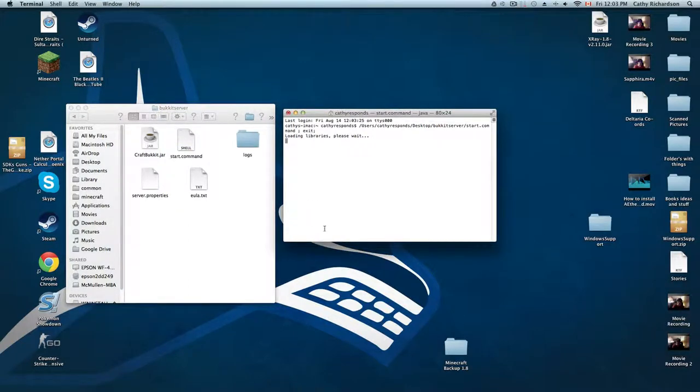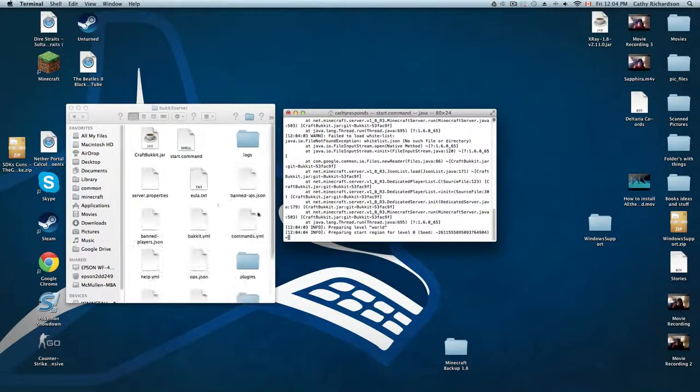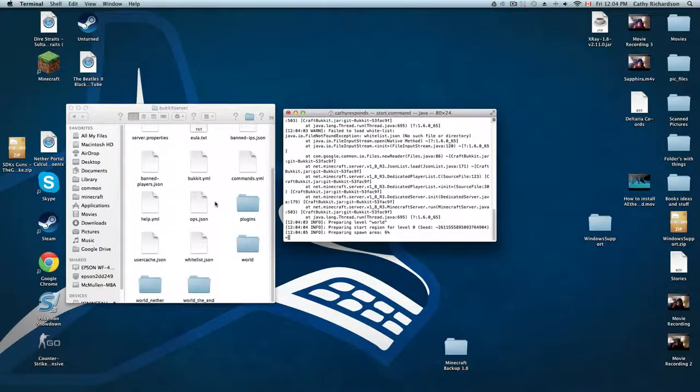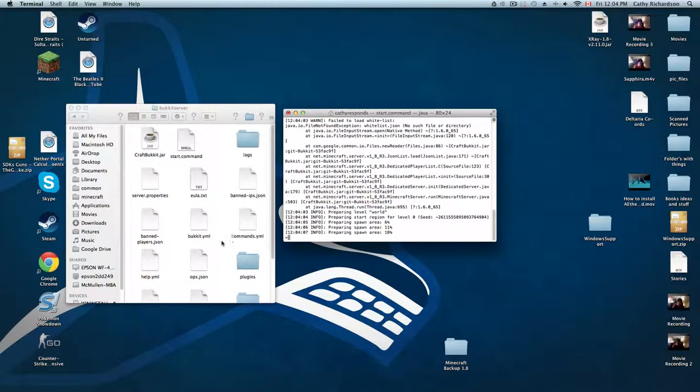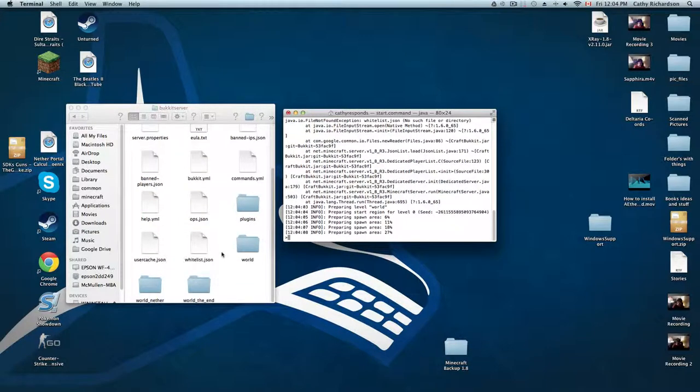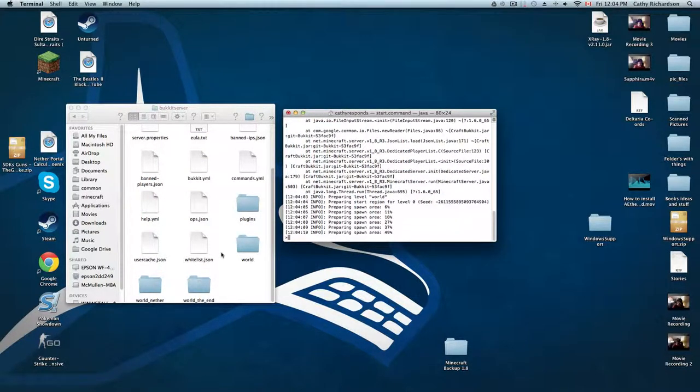Loading libraries, please wait... and it is making all the folders which are necessary to actually have a legitimate world now.